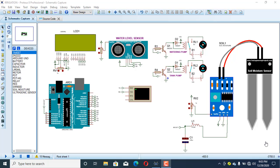Hi, this is Oveedahirson and today we are going to simulate our fourth project. Today's project is an automatic irrigation system with a notification to the user — it's a nice project.